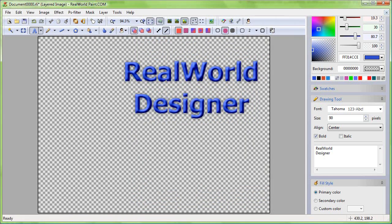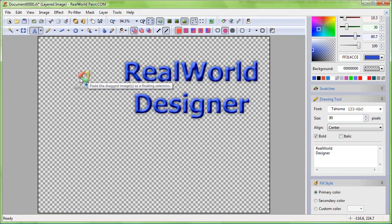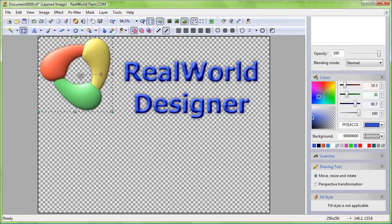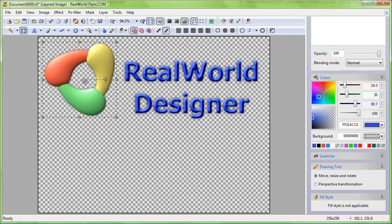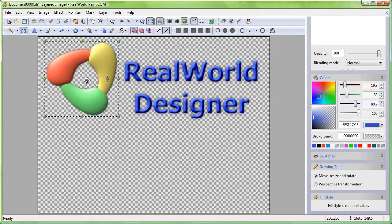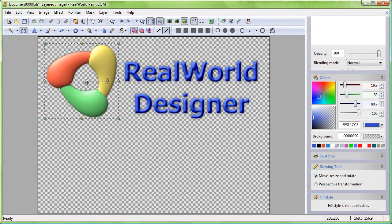When a picture is dragged and dropped on the editor window, it is pasted as a floating selection. Here is a real-world designer logo. The picture is now complex enough for our purposes.